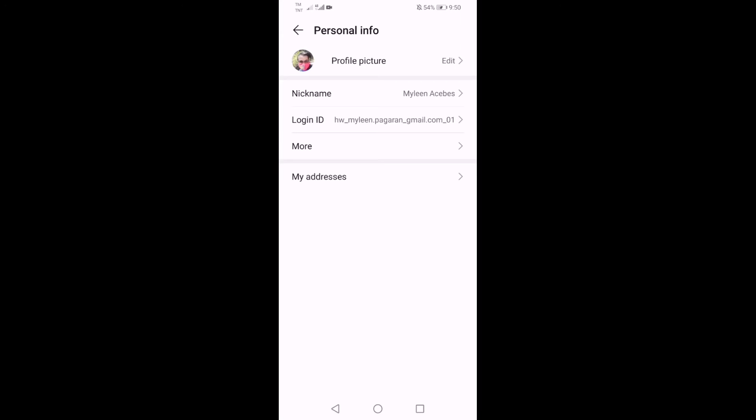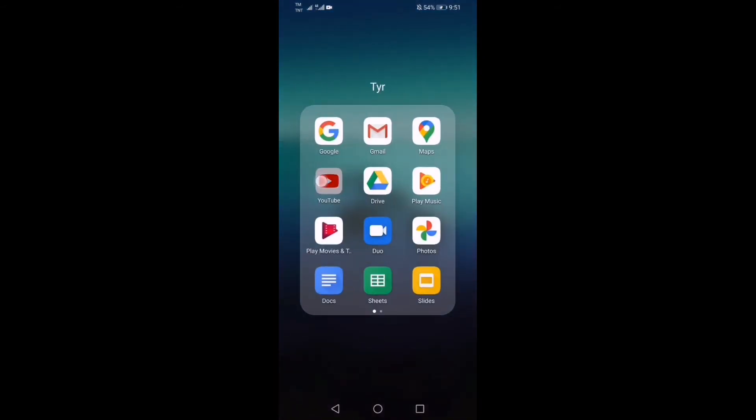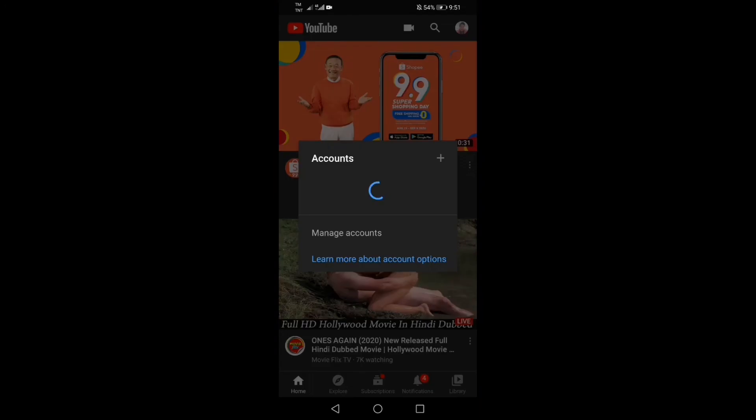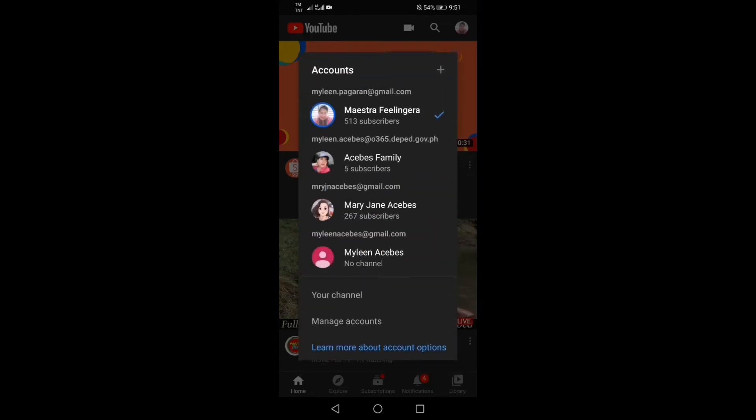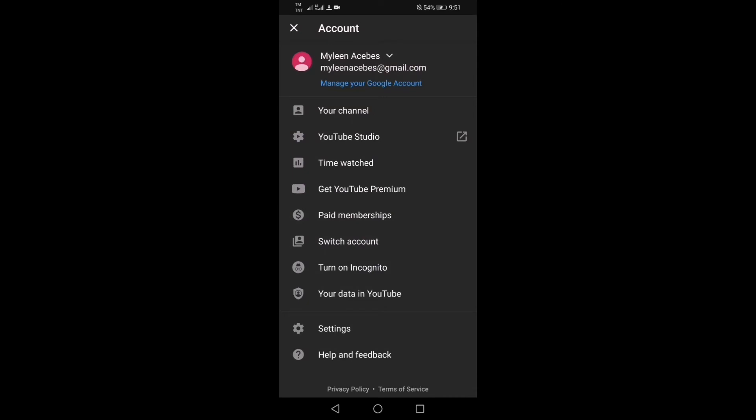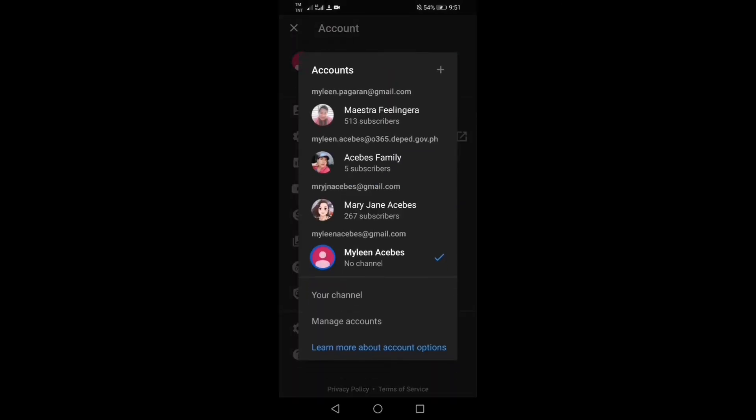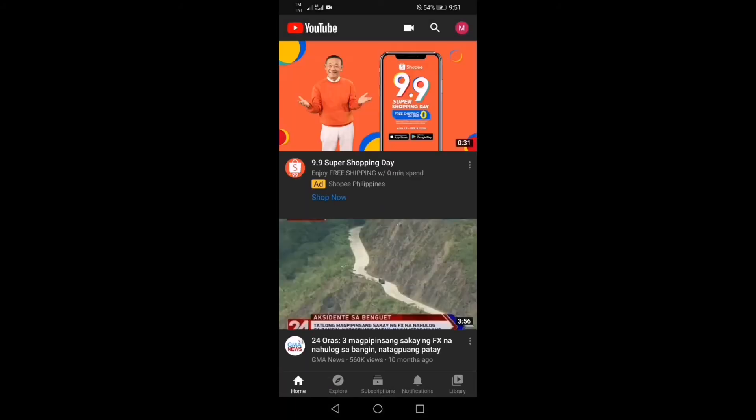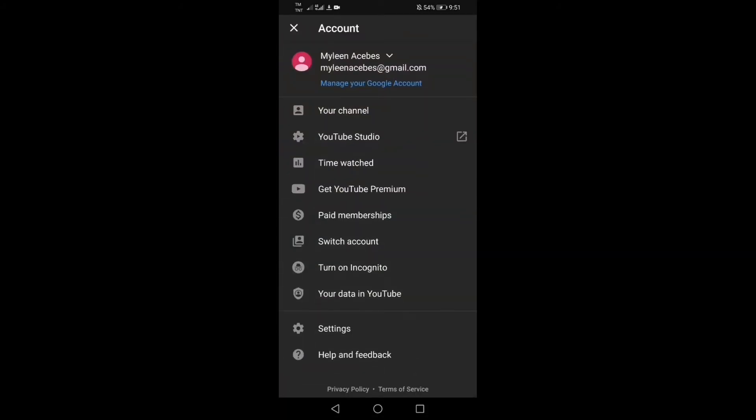Click na lang yung account and then switch account tayo guys. Click yung bagong account, for example yung Mylene Acebes. You can see there guys, may bagong account, no subscriber pa guys. Then click yung sa taas, yung channel, yung M, kasi yun yung account natin. You can edit na.